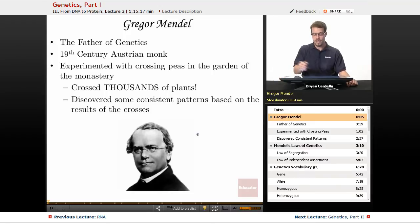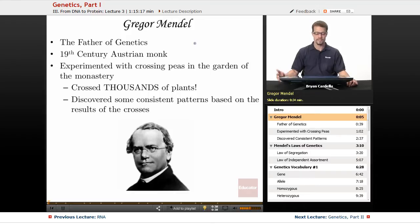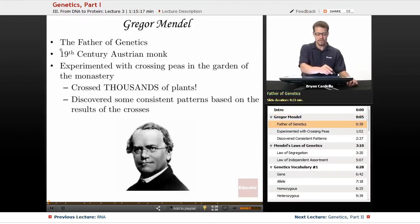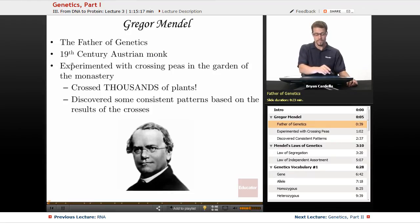Thanks to the work of Gregor Mendel, a monk from the 1800s, a very simple but intelligent man, we got a great head start with figuring out genetics. He is considered the father of genetics because his really meticulous, extensive work truly did lay the groundwork.